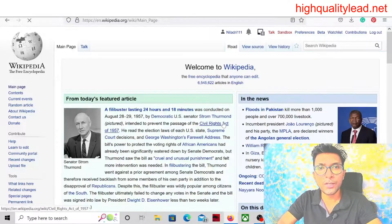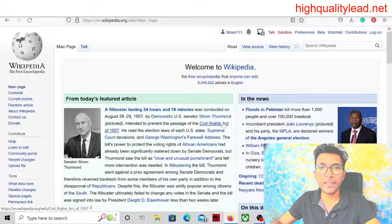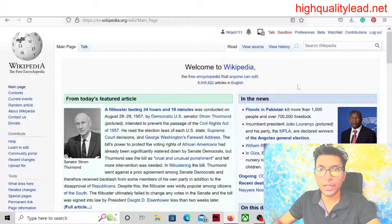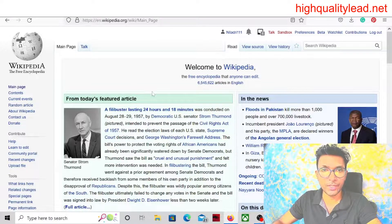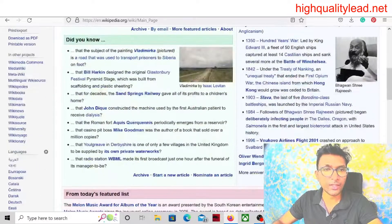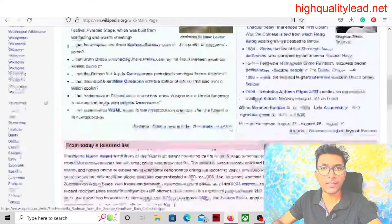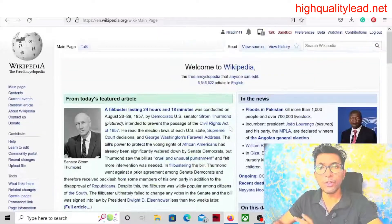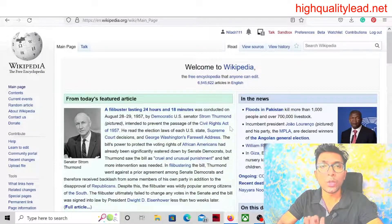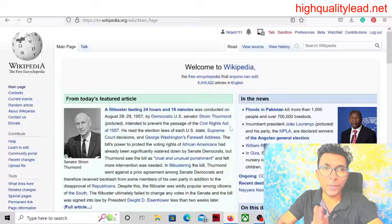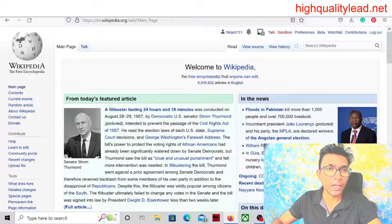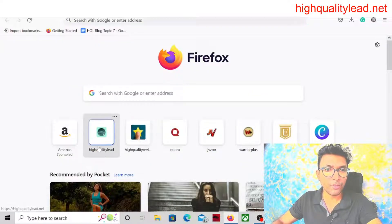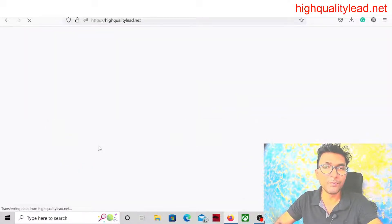I'll show you step by step how you can create the backlink and get a lot of traffic. You can see the options: read, new source, and view history. In the read section you can read the articles written there. If you want to put your website link or some page link of your website, I'll come to my website first — highqualitylink.net.